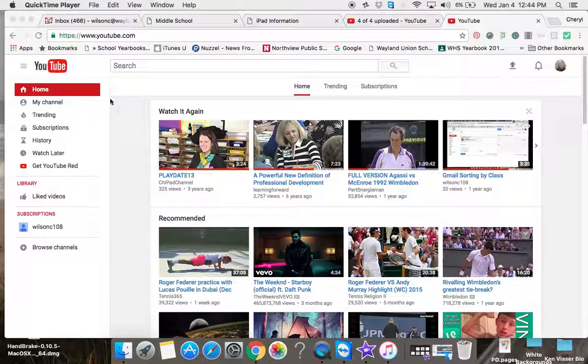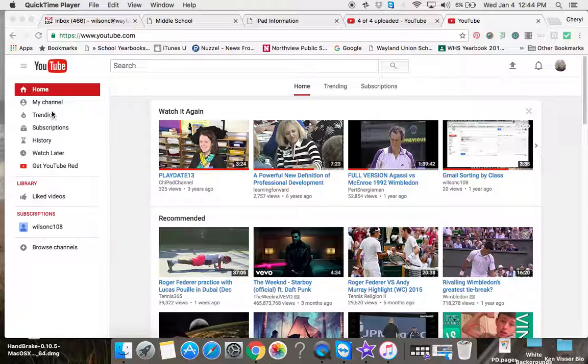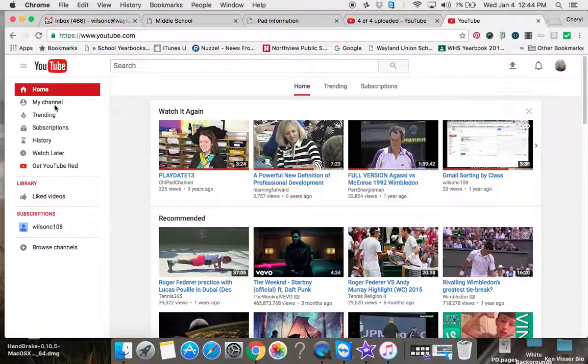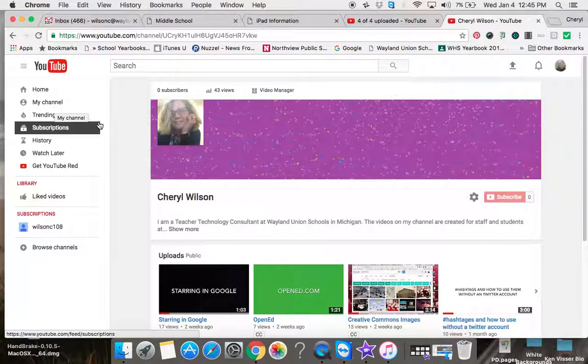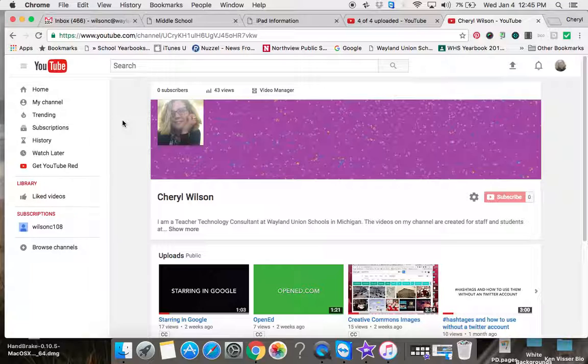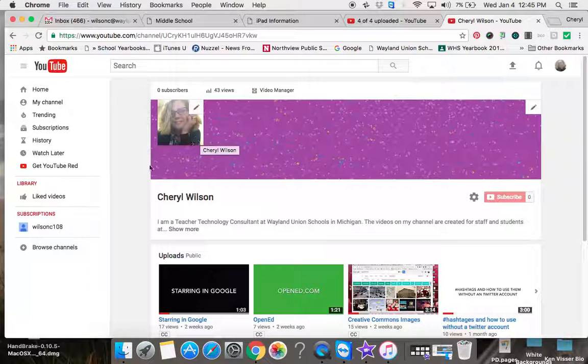When you're in YouTube, I'm signed into my Wayland Google account and I'm going to go to my channel. If you haven't done it at first, you will need to set up your channel. There are some things you need to do and add information, and you would walk through that.